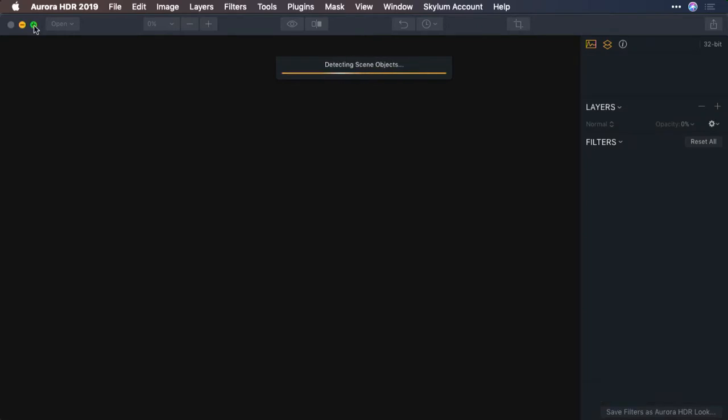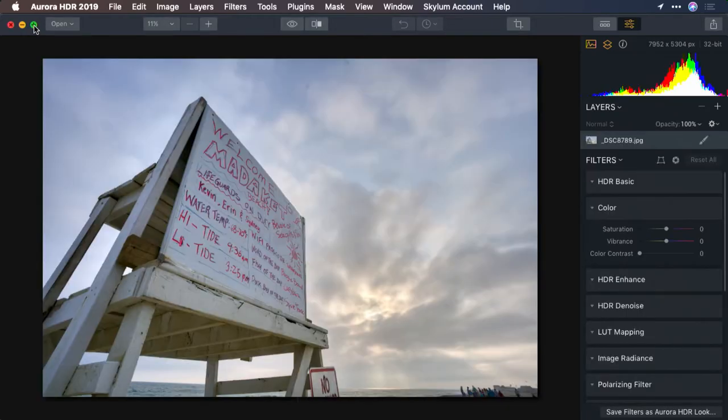The images are loaded and a new high dynamic range file is created in 32 bits per channel. Looks good.